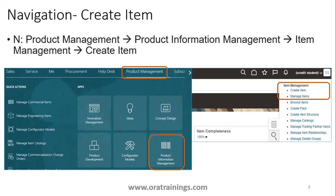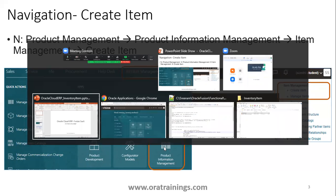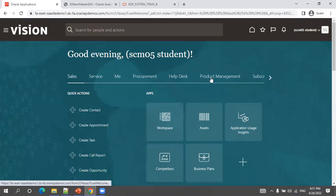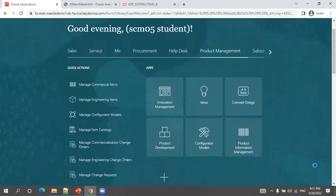To create an item, navigate to the Product Management application, then click on Product Information Management, and then click on the task list. The task list shows options such as creating an item, managing an item, or searching for an item. Click on 'Create Item' to navigate to the create item page where you enter the required information.